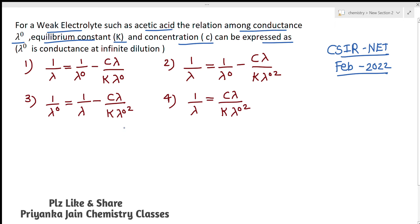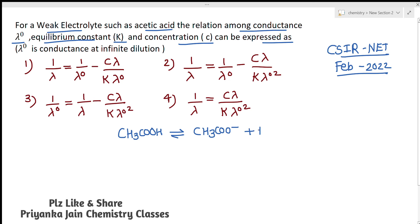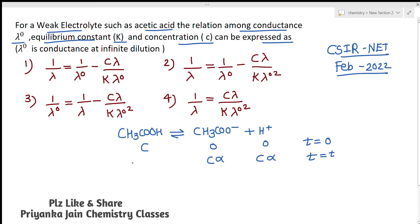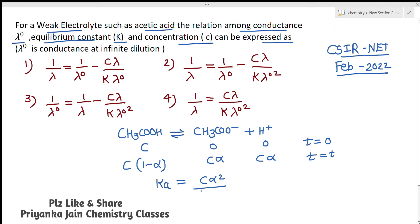For this, we use the Ostwald dilution law. We have been given acetic acid, and the dissociation of acetic acid happens as: CH₃COOH ⇌ CH₃COO⁻ + H⁺. At time zero, concentration is C, 0, 0, and at equilibrium the concentrations are C(1−α), Cα, and Cα respectively, where alpha is the degree of dissociation. The dissociation constant Ka is given by Cα² / (1−α).